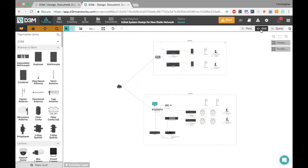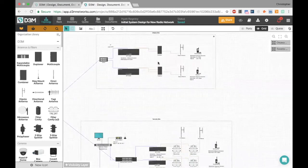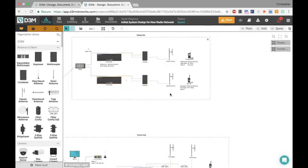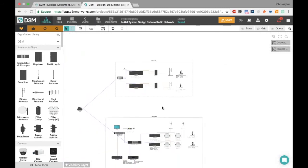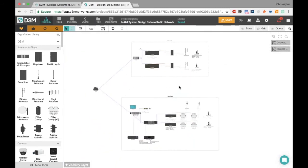A quick tip: you can also turn on a grid at any point. If you like things neatly aligned, turning on the grid will snap icons to it and let you align things any way you want.